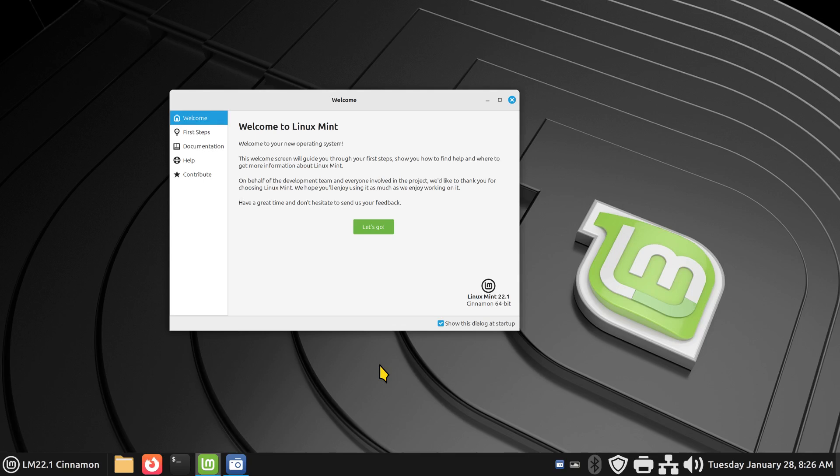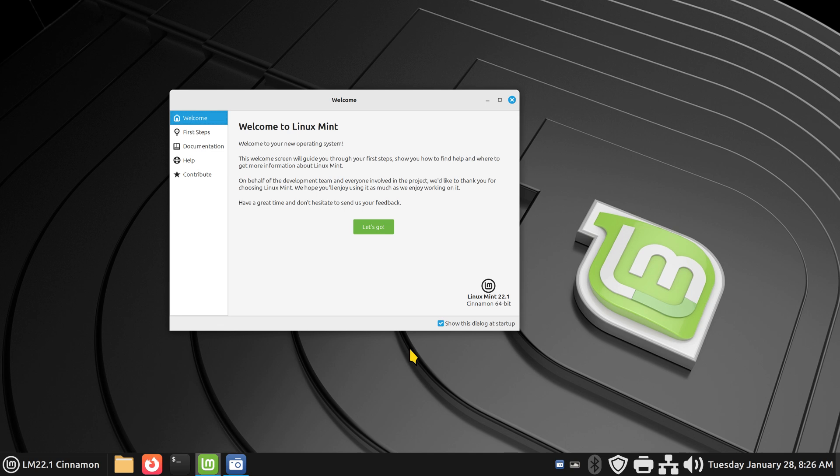Hello folks and welcome. So Linux Mint 22.1 Cinnamon. Today I'm going to talk a little bit more about terminal, talking about launching applications and maybe a couple of commands. So filming in 1080, welcome.